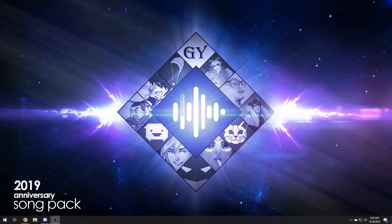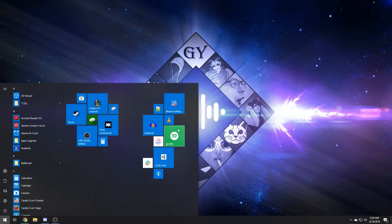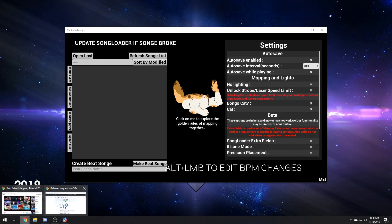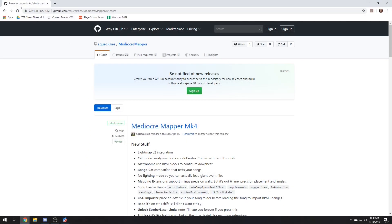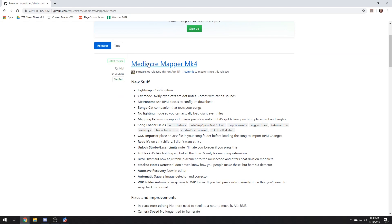How the hell do you get your songs into Beat Saber after creating them in Mediocre Mapper? Well, that's today's tutorial. Pull up your Mediocre Mapper — I'll link you the website. This is the mapper you'll be using currently.